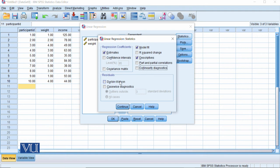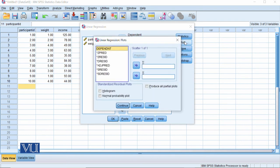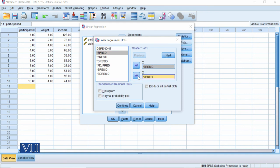We can also check Durbin-Watson for autocorrelation, since it tests residual variance consistency of the dependent variable. Next, under Plots, this is very important — your scatter plot uses the residual or error term. We can check heteroscedasticity and homoscedasticity here. Z-residual goes on the Y-axis and Z-predicted on the X-axis, showing predicted scores versus error. The normal probability plot will tell us whether our normality assumption for regression is met or not.